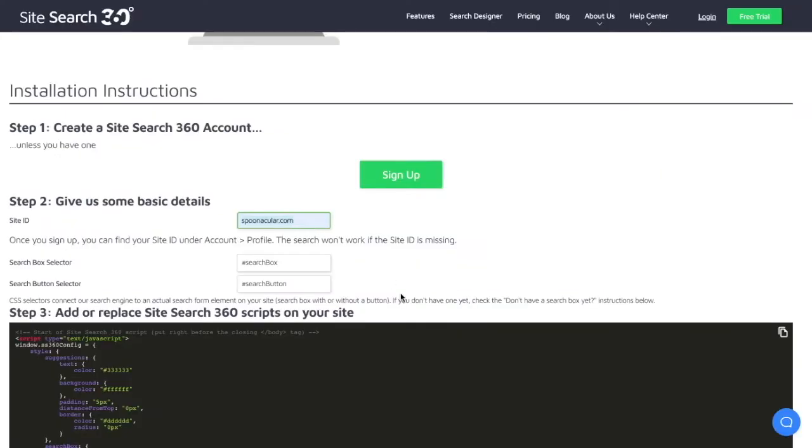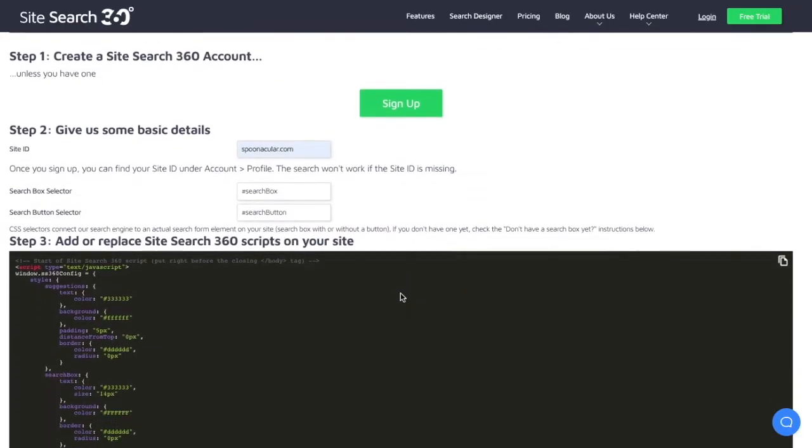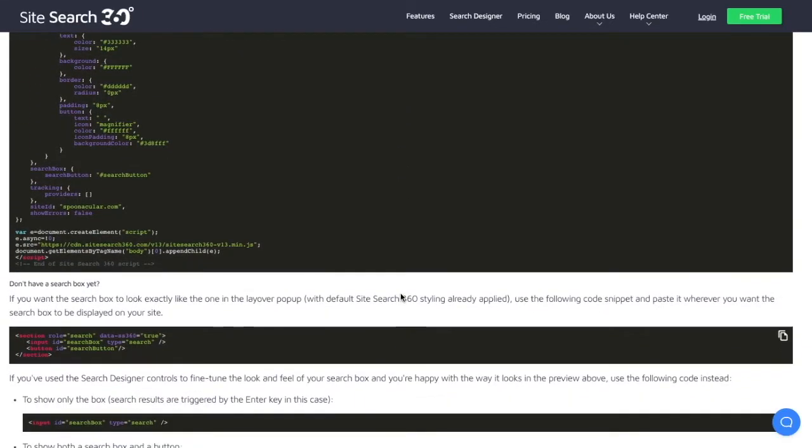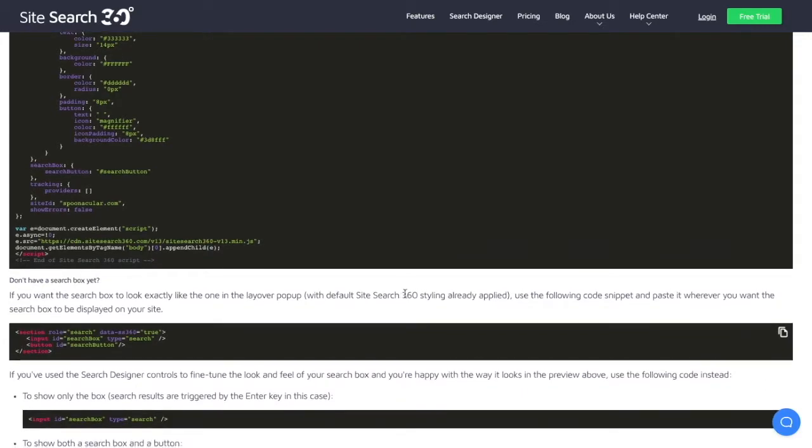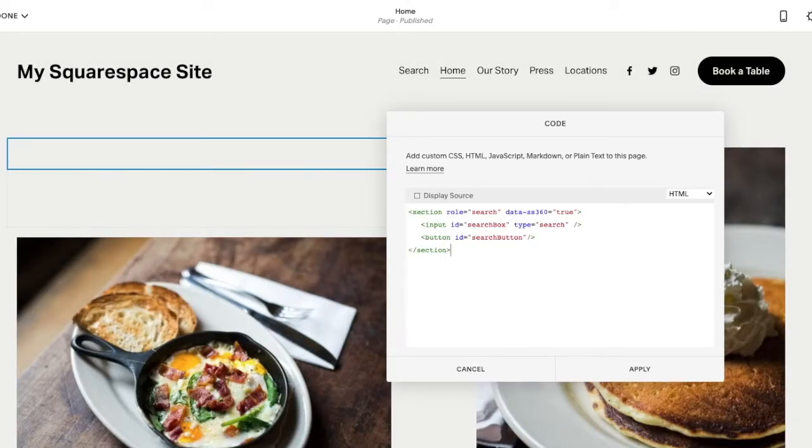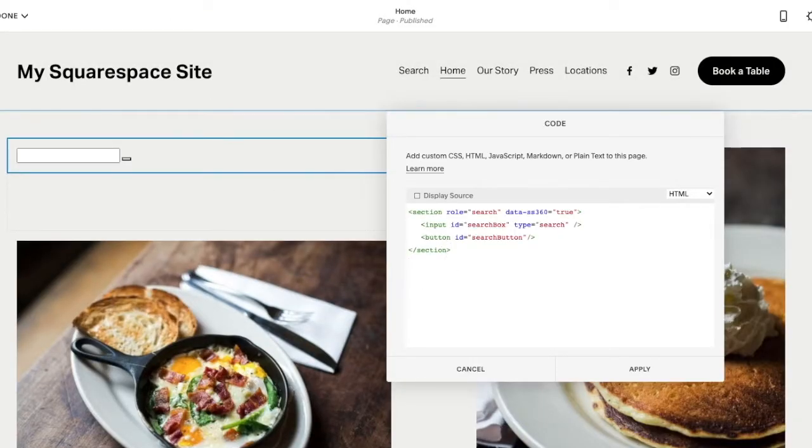Since we don't have a search box on our Squarespace site yet, we're going to add one first. So scroll down and copy the code for the search box here. Then go to the Squarespace editor and paste the snippet into the code block.